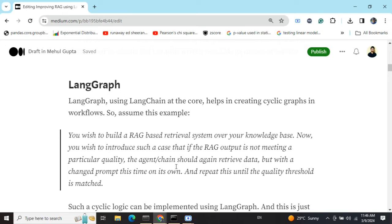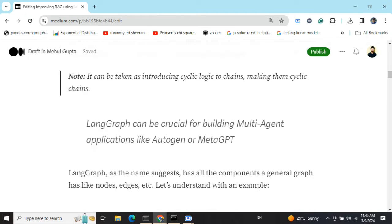This is where LangGraph comes in. LangChain documentation has clearly mentioned that where you want cyclic things to happen, LangGraph can be a big game changer. LangGraph is becoming popular because of packages like AutoGen, MetaGPT, and CrewAI — these are multi-agent conversational packages where you give a task and the package creates multiple agents that interact with each other. LangGraph can be used to build similar multi-agent conversations.